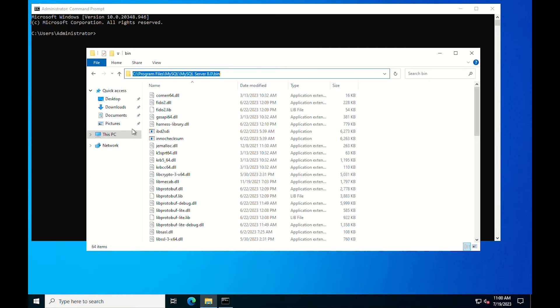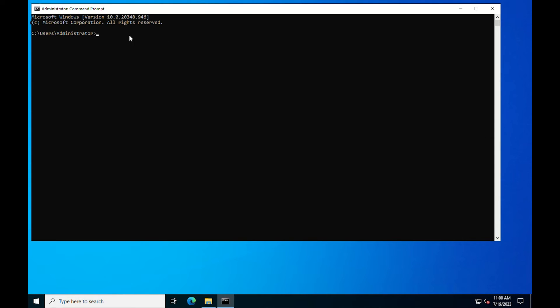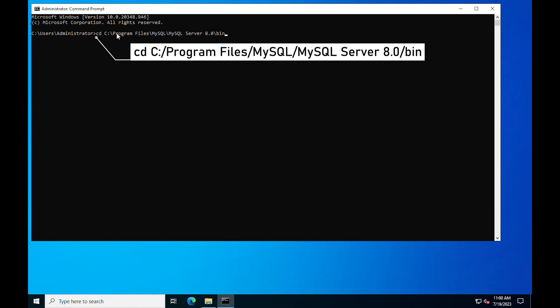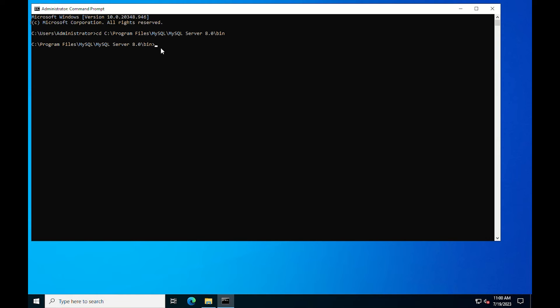Copy this address. Use the CD command and paste the address in the command prompt to navigate to the MySQL bin location. Then, run the MySQL command to see the result.